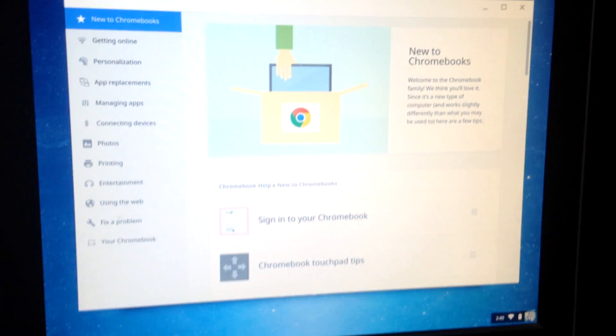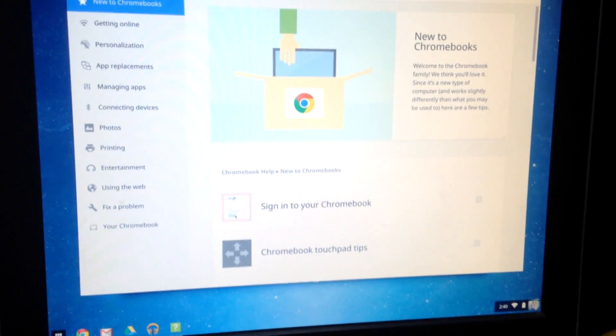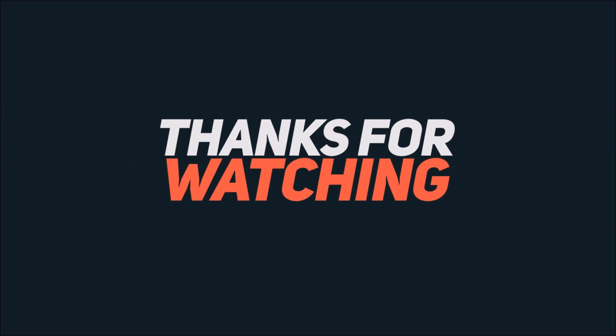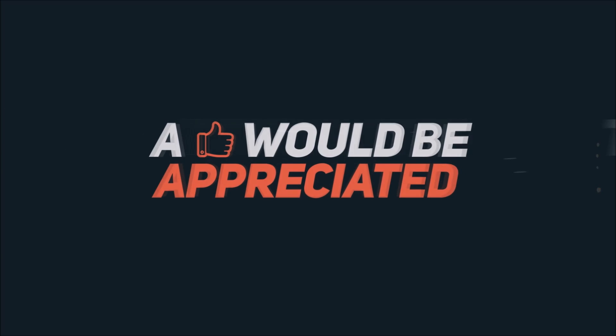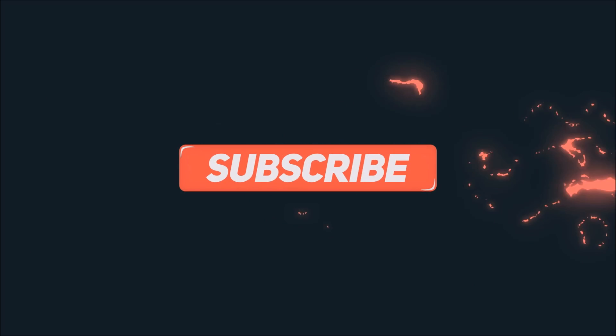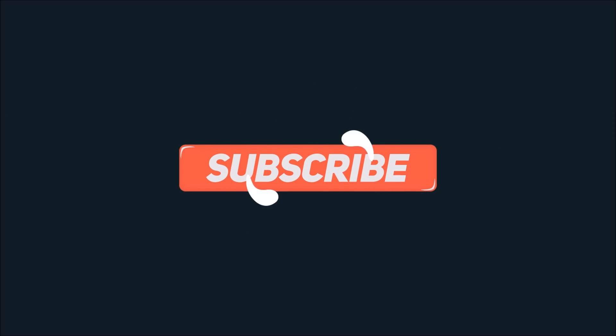So thanks for watching. If this video helped you, then please hit the like button. If not, you can dislike also. Please subscribe to my channel for more videos like this and I'll catch you in the next one. Till then, hasta la vista.